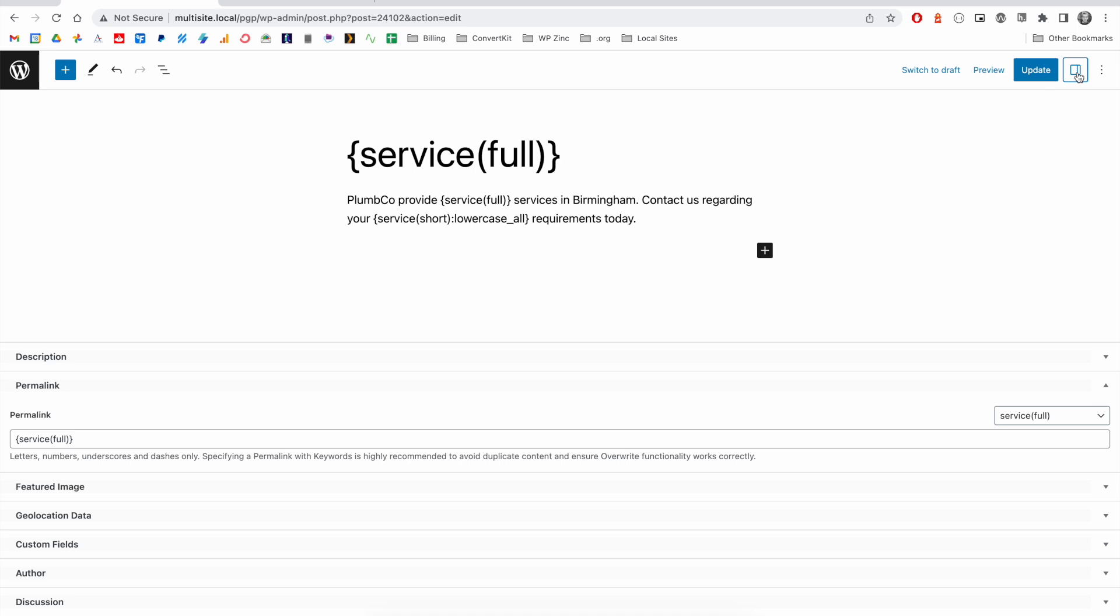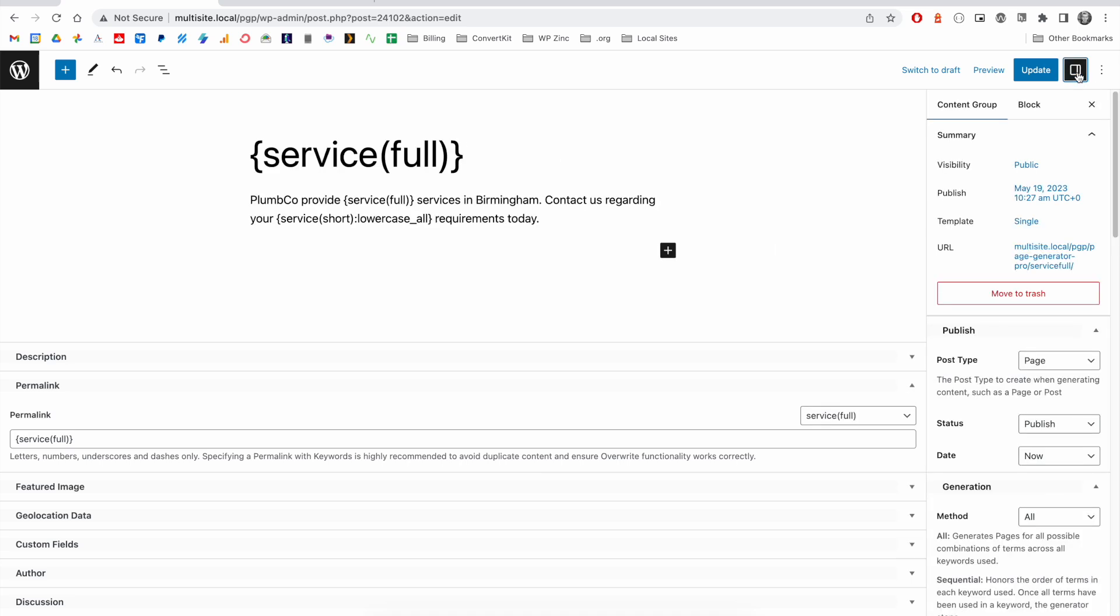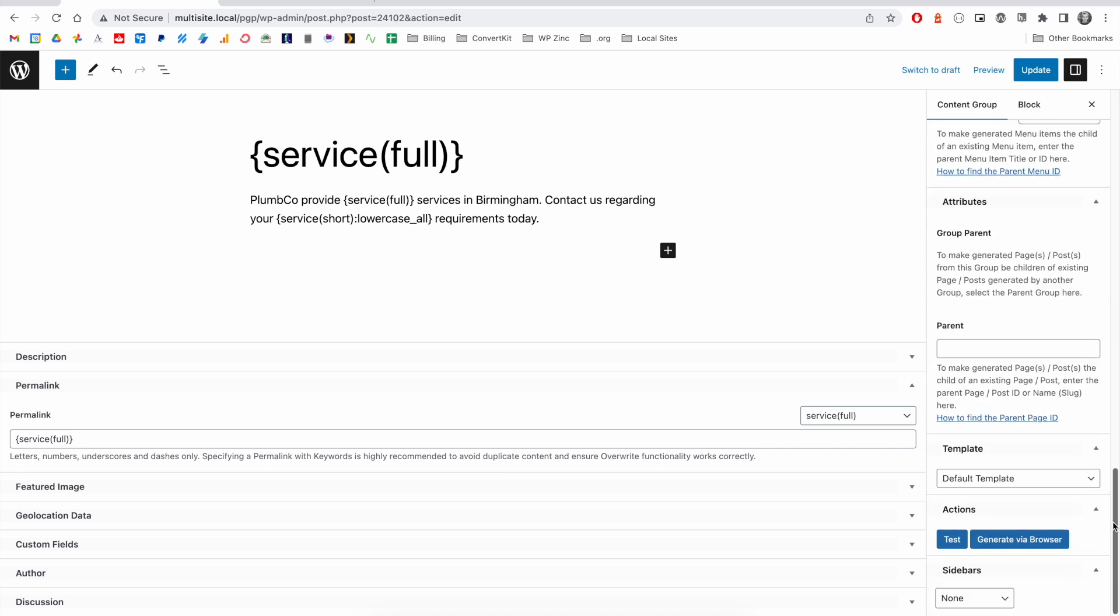you can click the settings sidebar. Make sure the content group tab is clicked. Scroll down and you'll see the test button under the actions area.